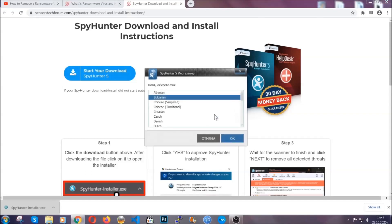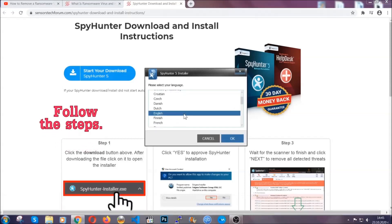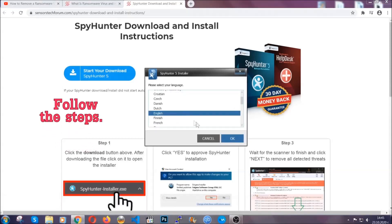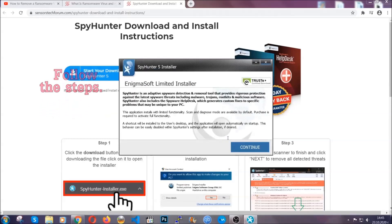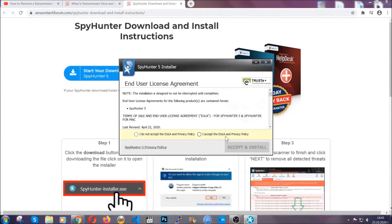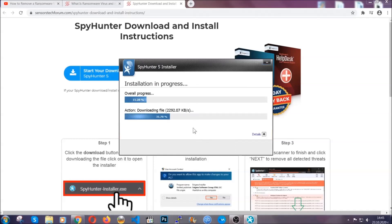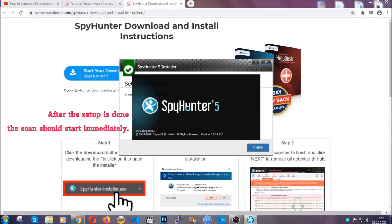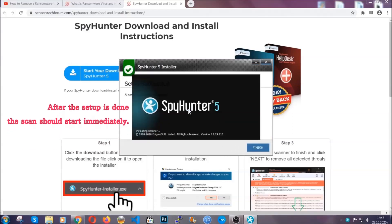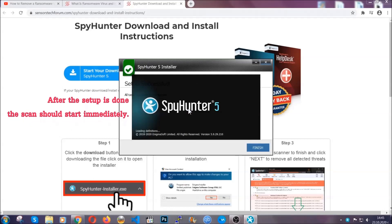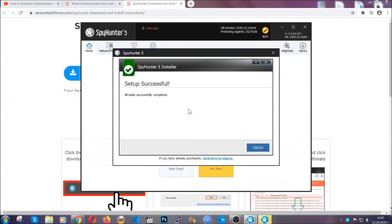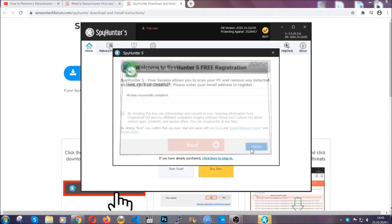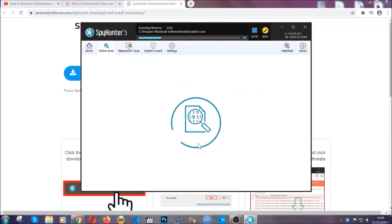It's going to take you through a language choice and a couple of simple steps that you're going to have to follow. Simply agree with the terms, accept and install. Installation should take one or two minutes depending on your computer. After the setup is done, the scan should start automatically. When it's done, you click on finish and the scan is going to start.